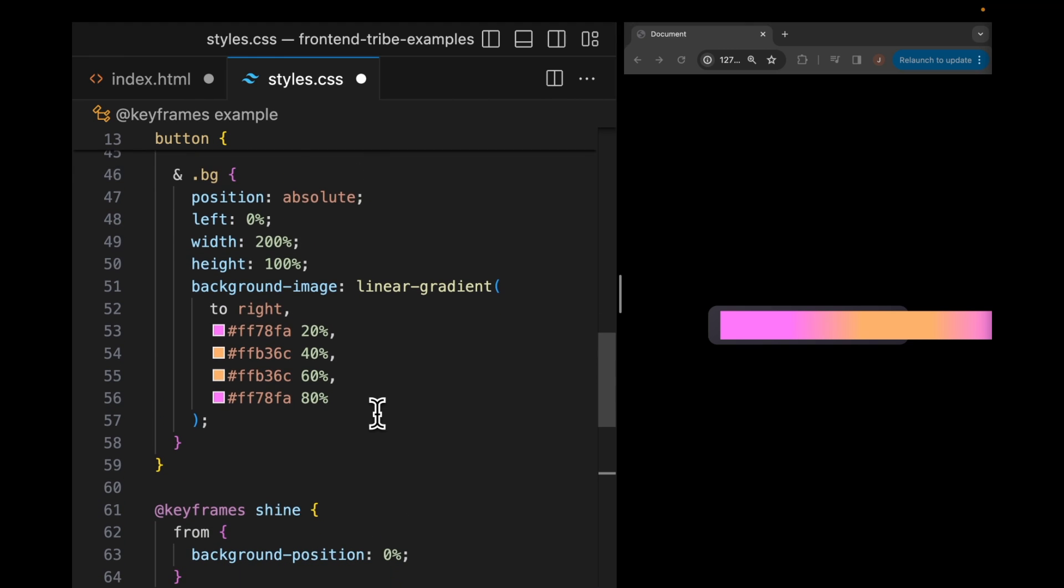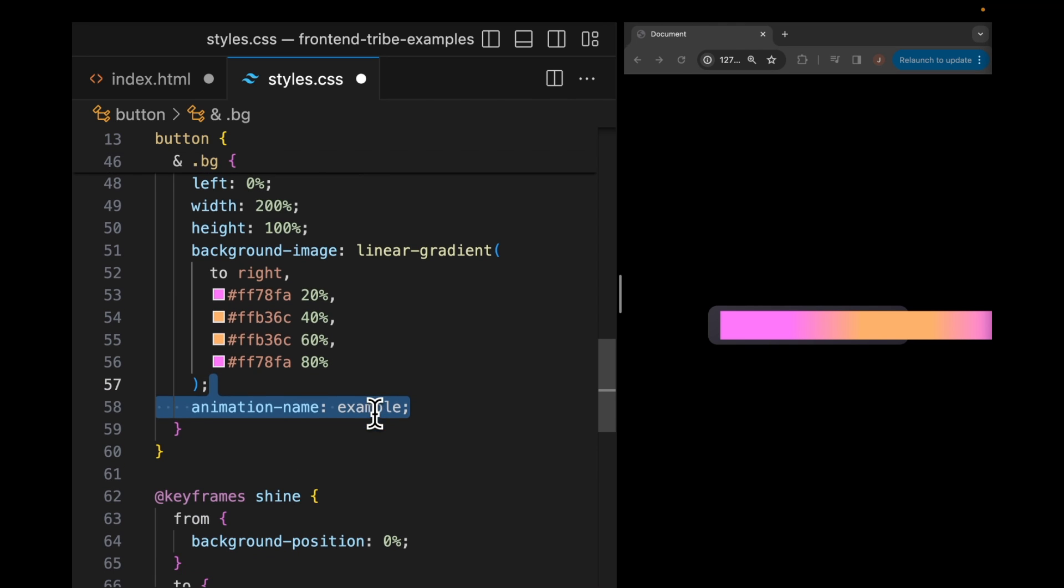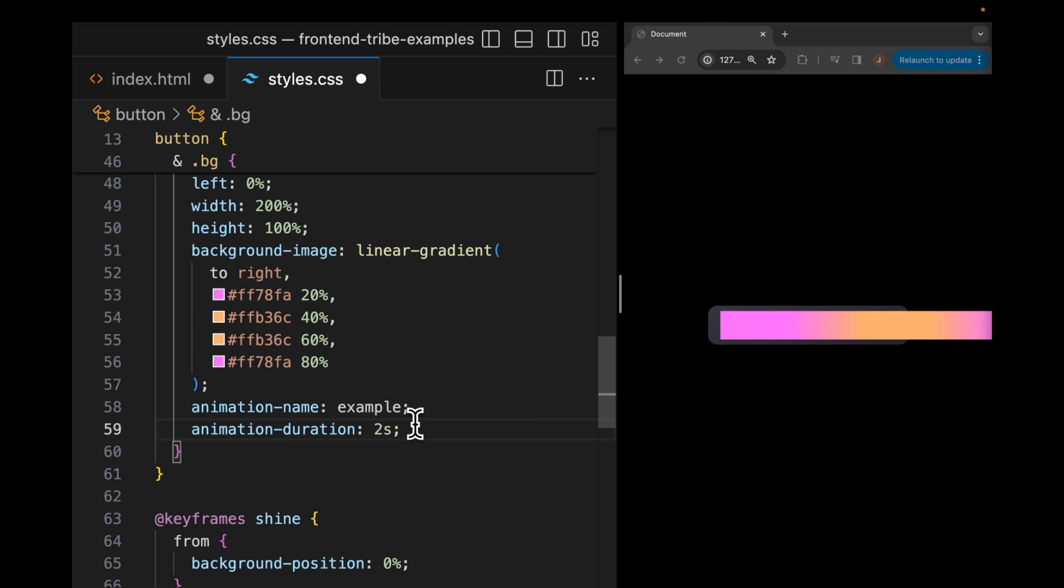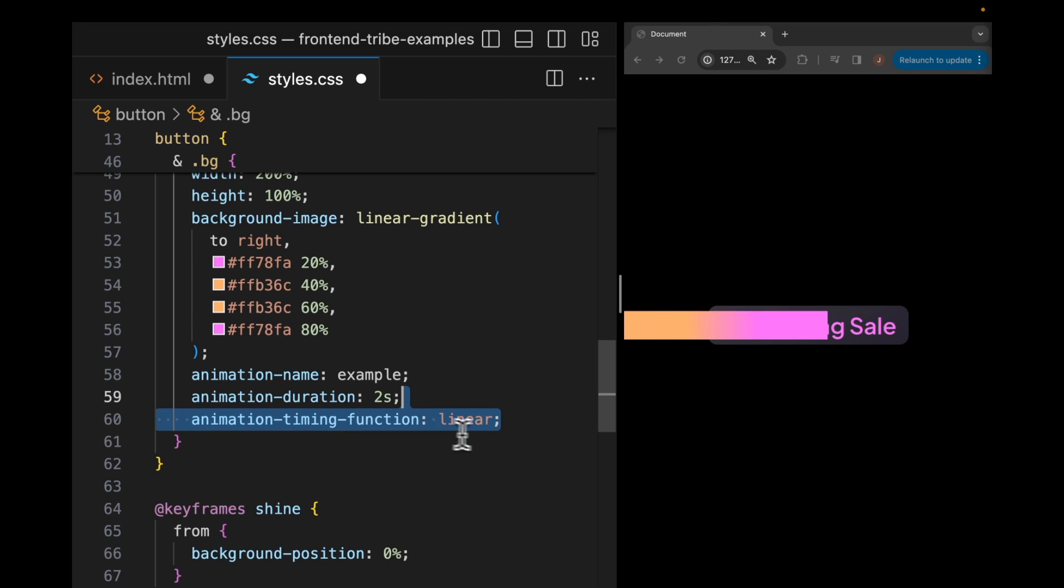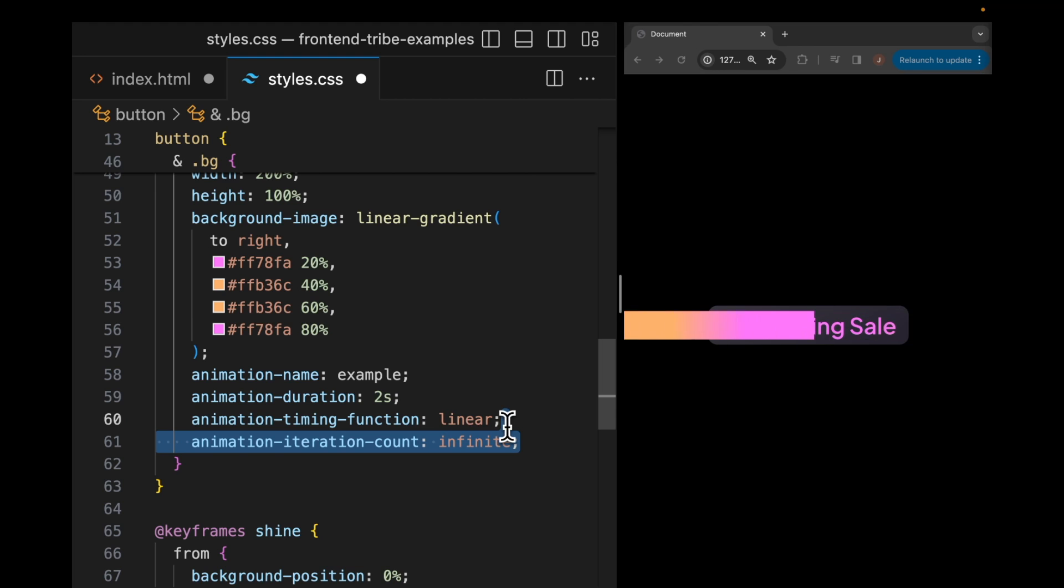From there, we're going to add this animation to our new absolute position element by setting an animation name of example, an animation duration of 2 seconds like our original one had, and the same timing and iteration count that the original animation had. So now you can see this is doing exactly what our shine effect is doing, but we can see it a lot more easily.